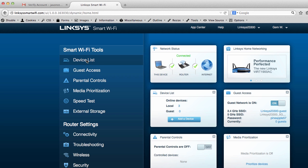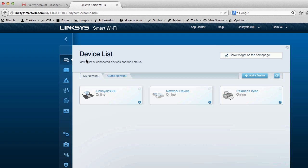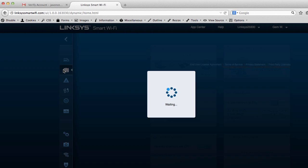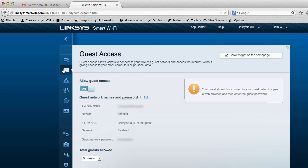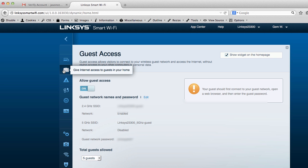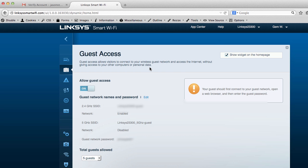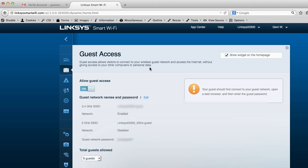It's got, you know, you can go in here to see the devices that are connected to it, which are pretty amazing. It minimizes that. You can go through and see what's in it. Guest access. You can give access to visitors to connect to the wireless network without giving them access to your computers and personal data. So you can, when someone visits to your house, you can give them a certain amount.